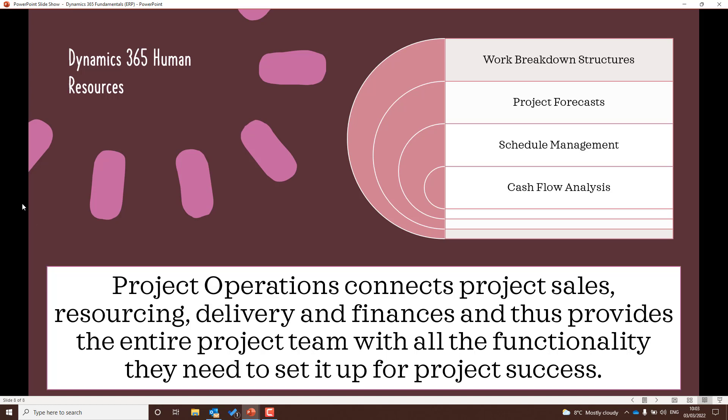The next application is Project Operations — it's about connecting project sales, resourcing, delivery, and finance with the entire project team, with all the functionality needed to set your project up for success. Within this topic, make sure you understand what WBS — work breakdown structures — is, understand the project forecast features of Project Operations, and look into schedule management and cash flow analysis as well.